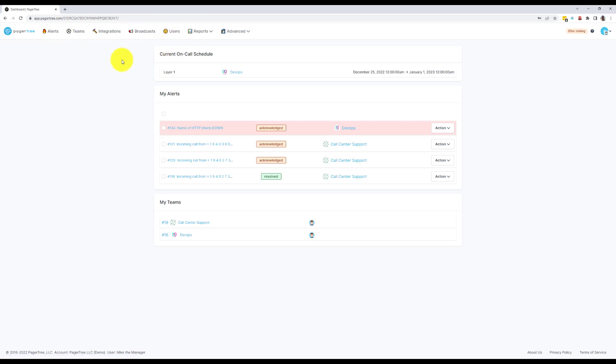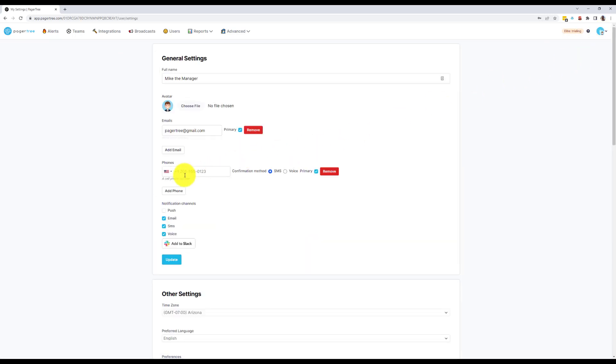If you haven't done so already, the first thing you'll want to do is verify your contact details. PagerTree won't send notifications to an unverified phone, so if you want to get notified of alerts make sure to complete this step.